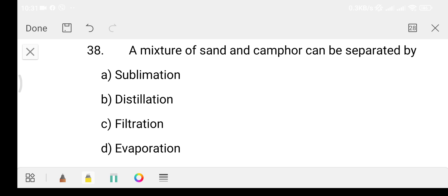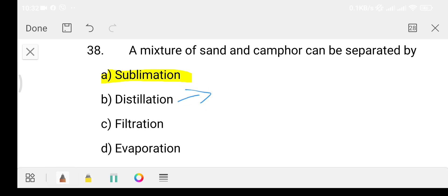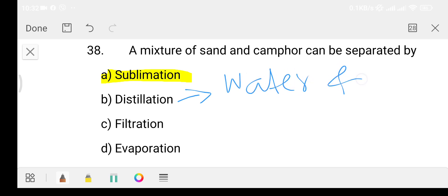Question 38: a mixture of sand can be separated by which process? The sublimation process is used here. The distillation process is used to separate water and alcohol. We use the sublimation or distillation process for these separations.